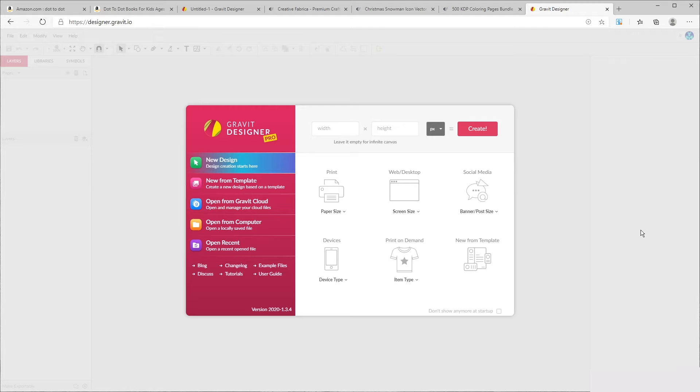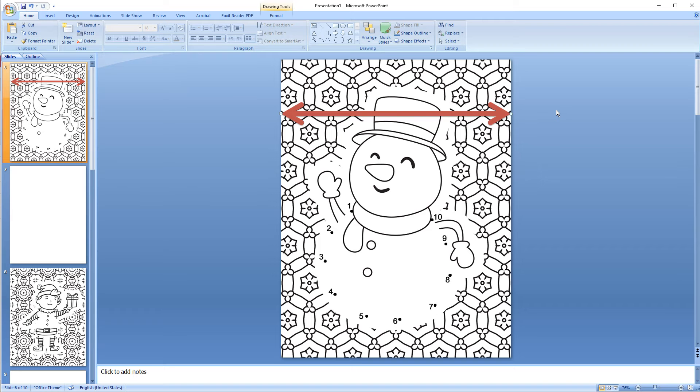So when we go to Gravit Designer you're presented with a page like this and we need to create our page. So we need to enter the width and height. Now this is very important because if you're going to have a background that the image goes from one edge of the page to the other you need to add something called bleed.